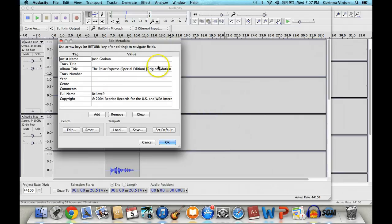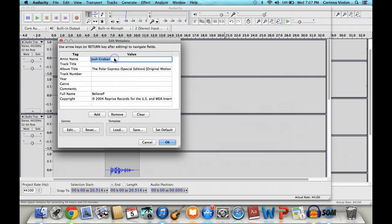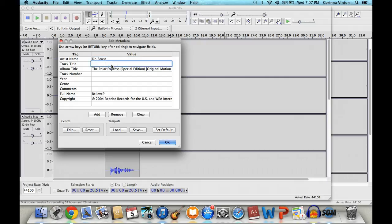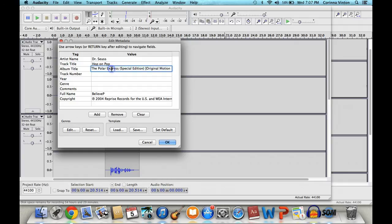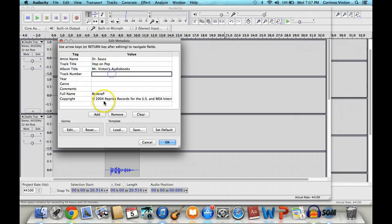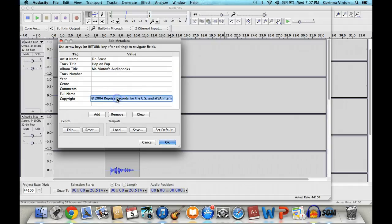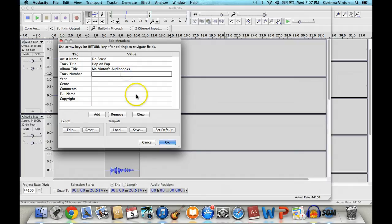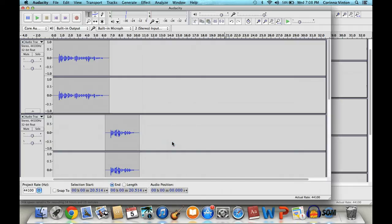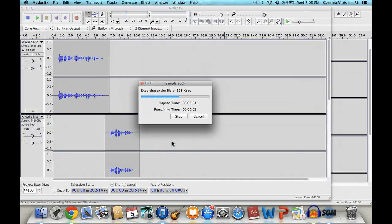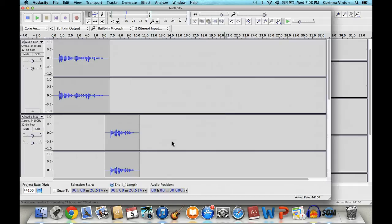And then it's going to give you the tags that you have to edit in terms of MP3. So for the artist's name, I usually put who the author is. So let's say the author is Dr. Seuss. The track title, I usually make the book title. So let's say it's hop on pop. You could give it an album title like Mr. Vinton's Audiobooks and you can really go as in-depth as you want. Sometimes, though, it does put in the information from the song MP3, so make sure you delete all that. Then you want to hit okay. And it will start mixing down your tracks and exporting your file.